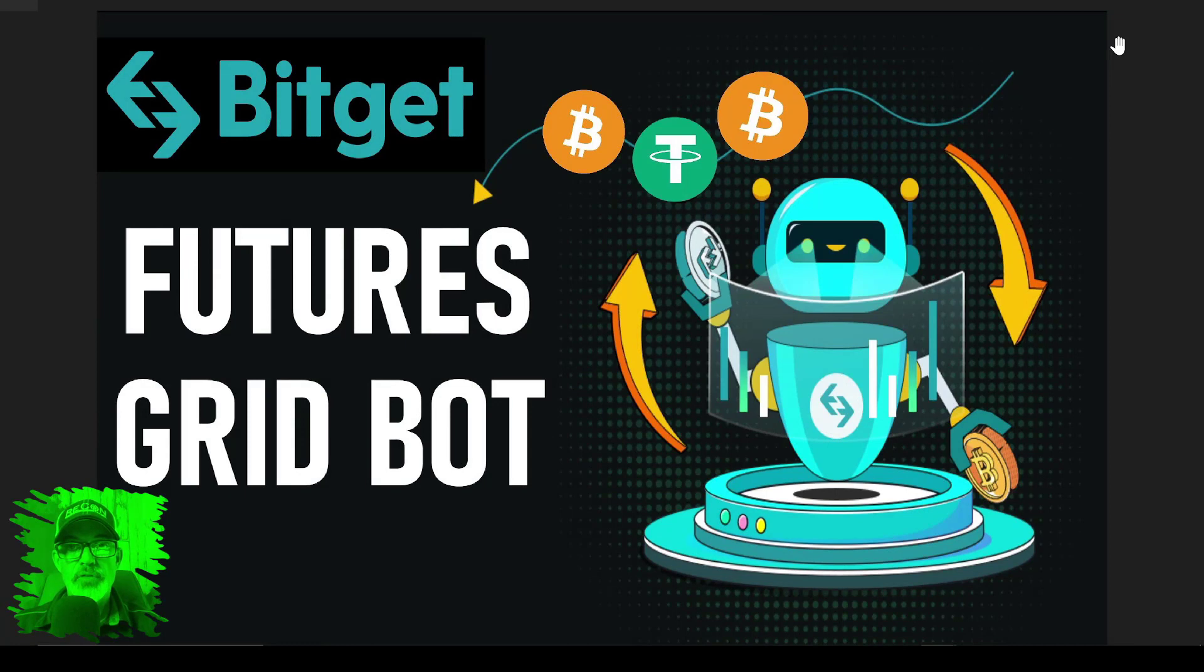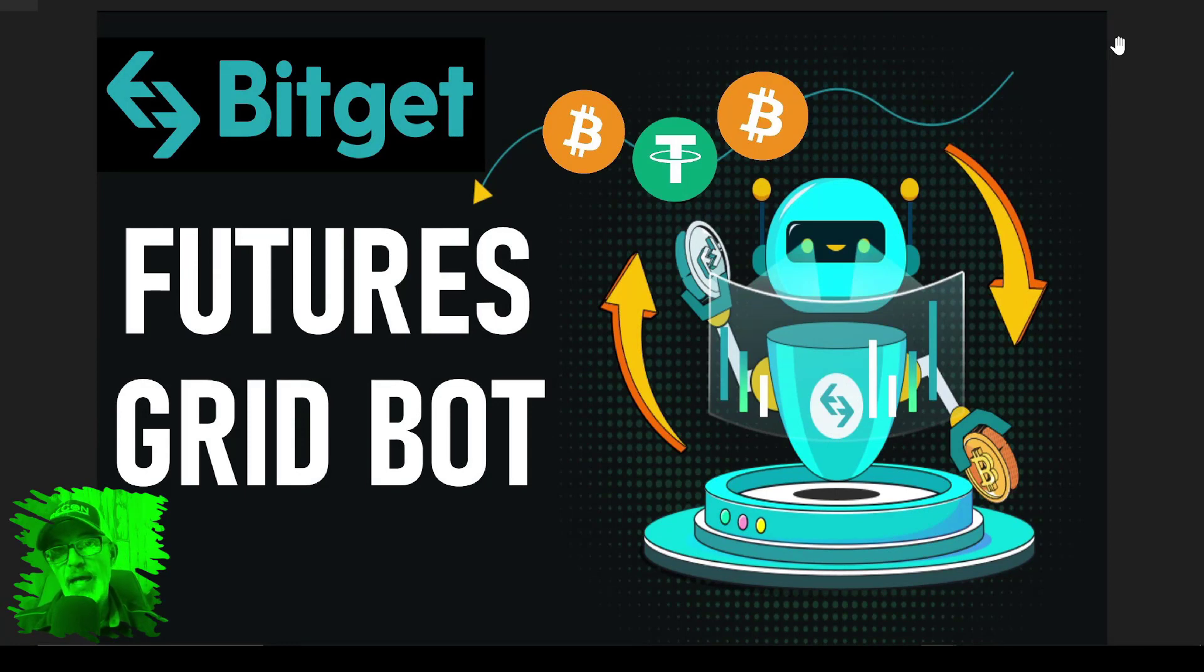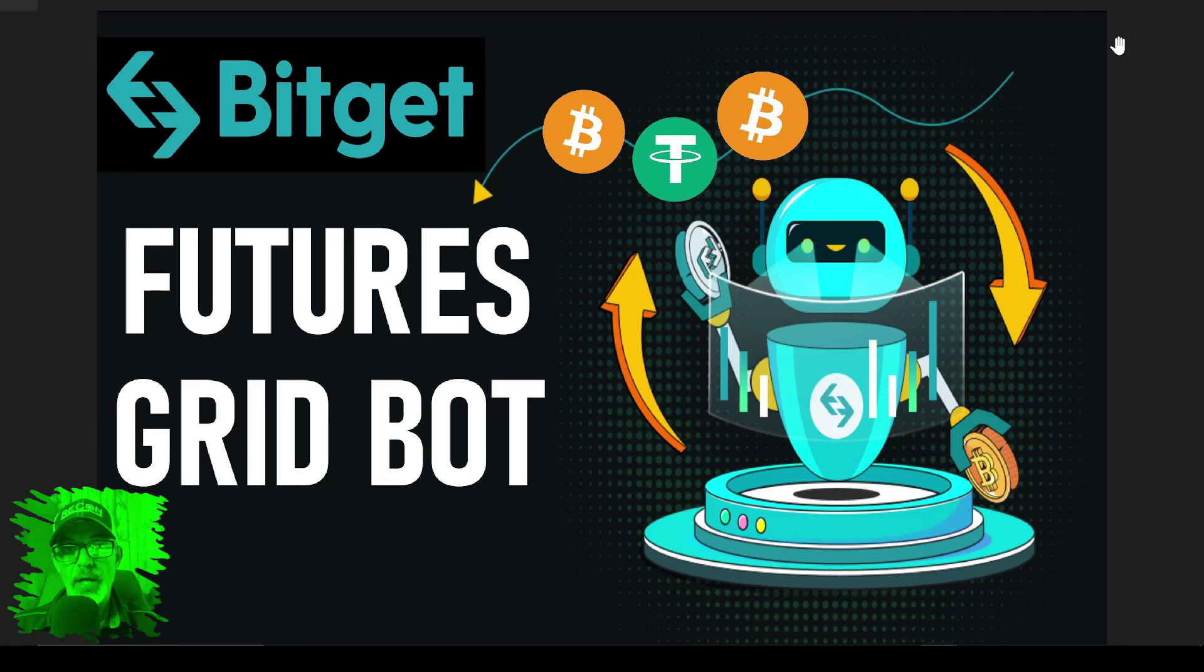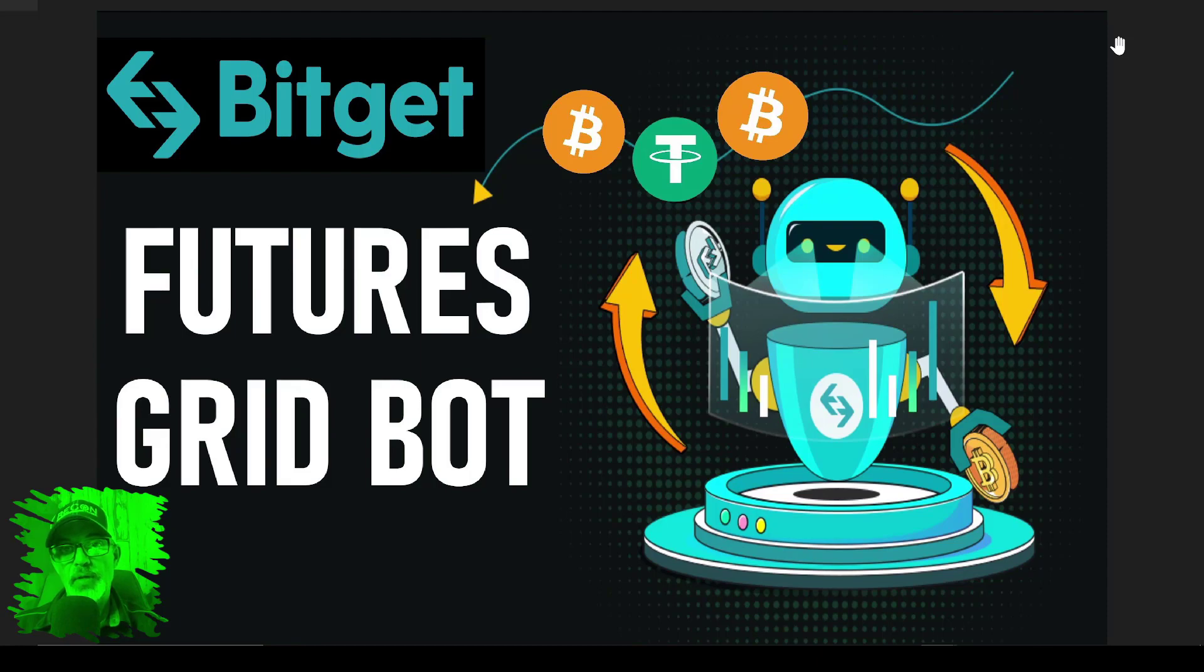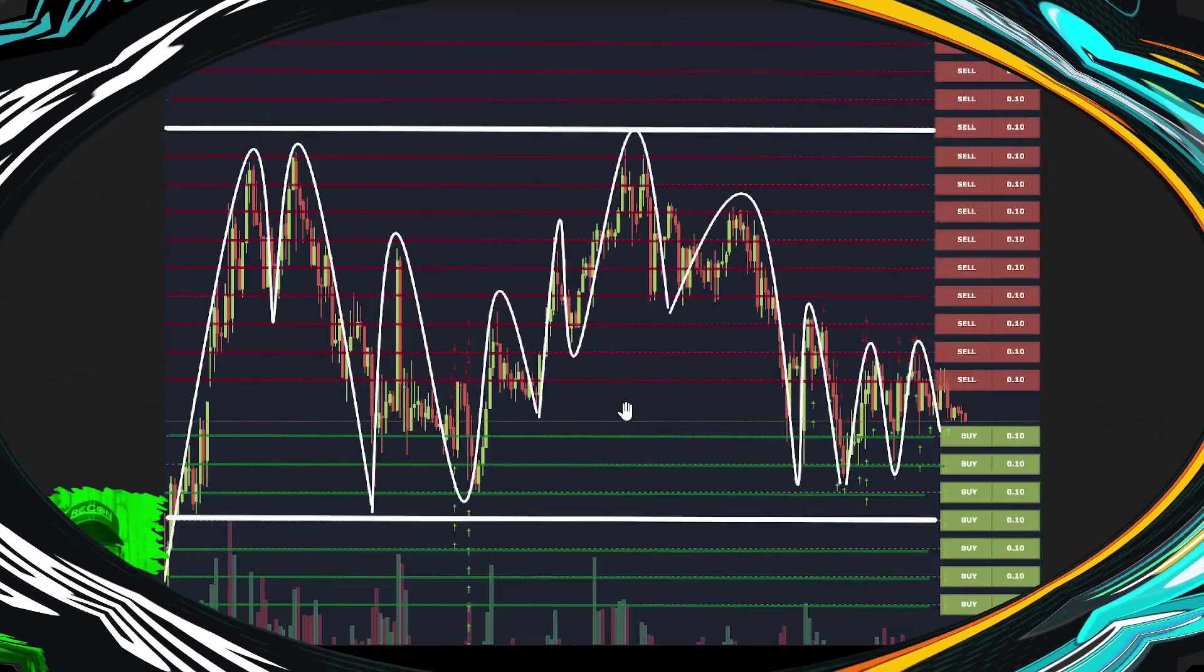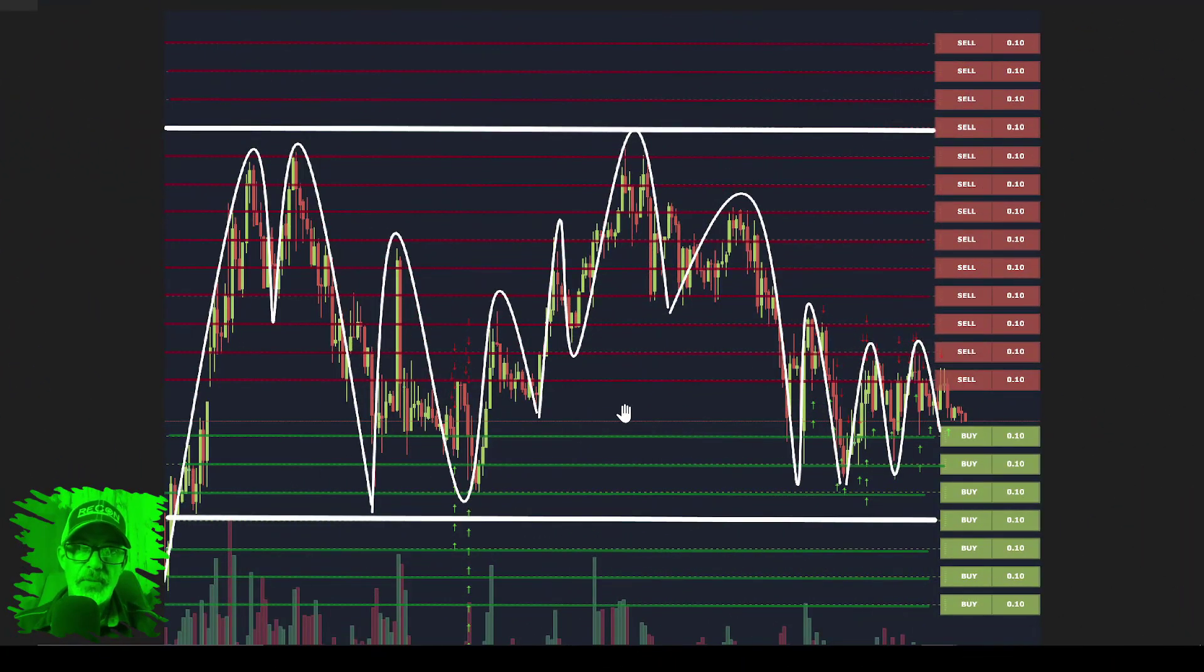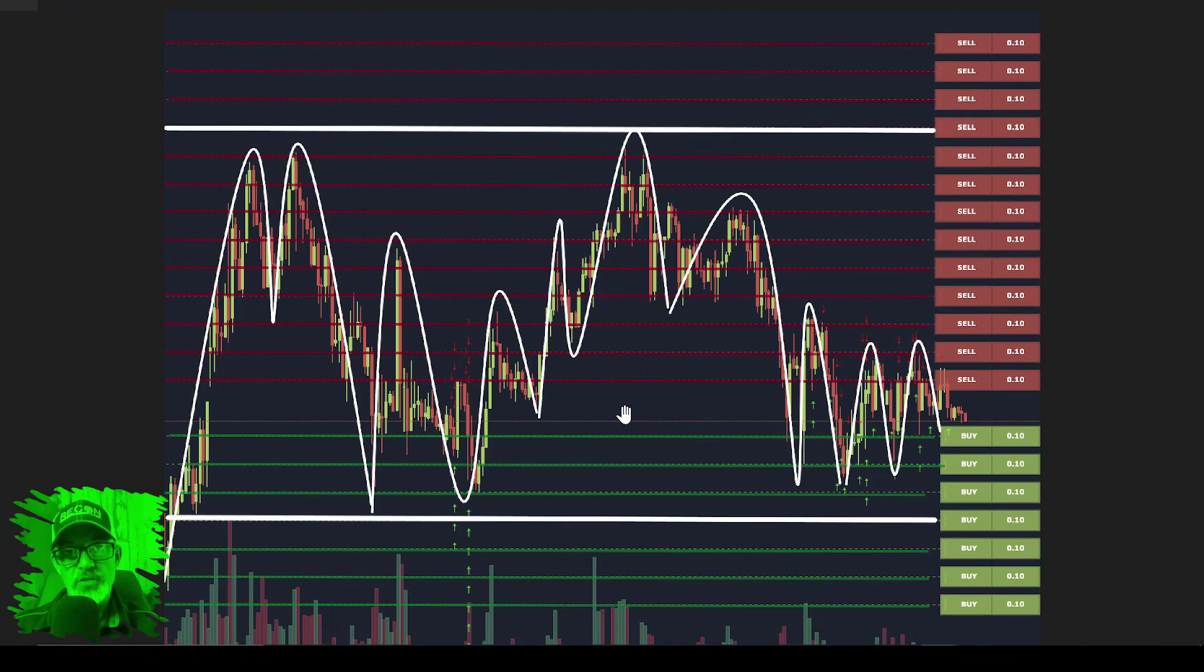Welcome to the Recon Trader. In today's video I will show you how to set up and by the end of the video how to deploy a Bitget futures grid bot. If you're not familiar with how a futures grid bot operates, it's very similar to a spot grid bot.